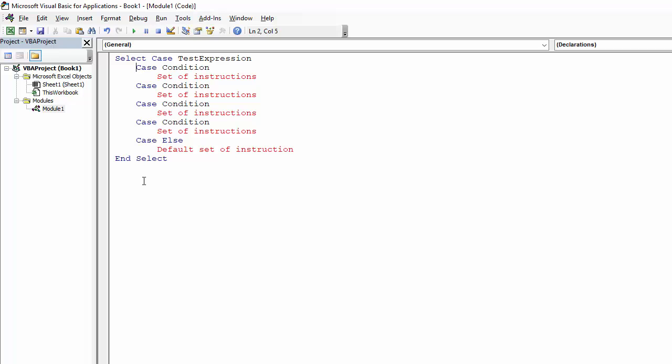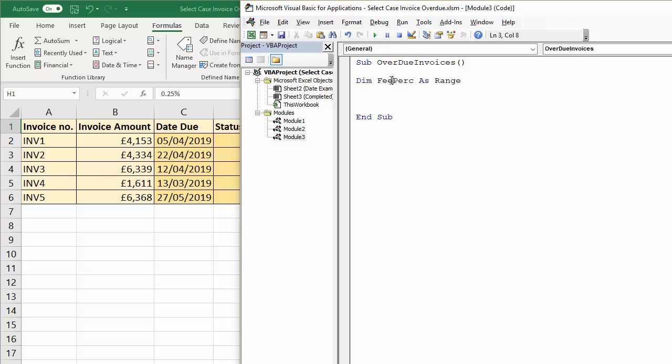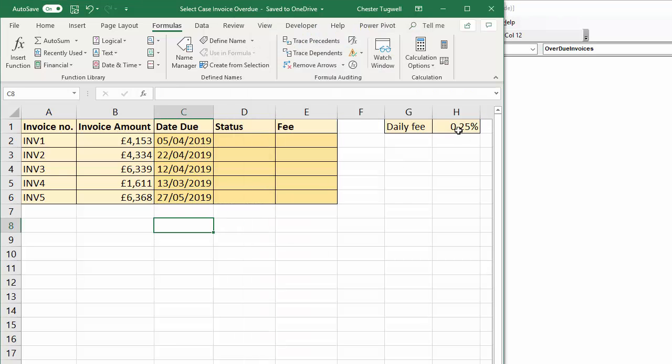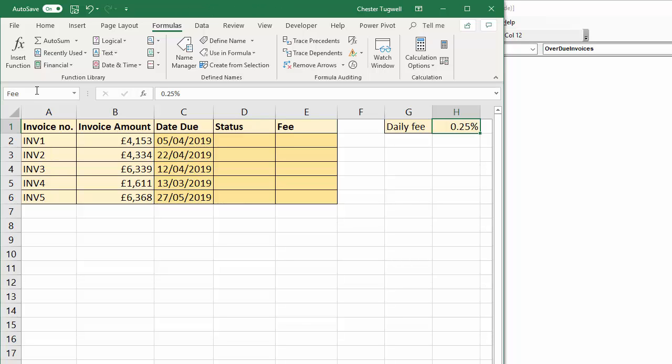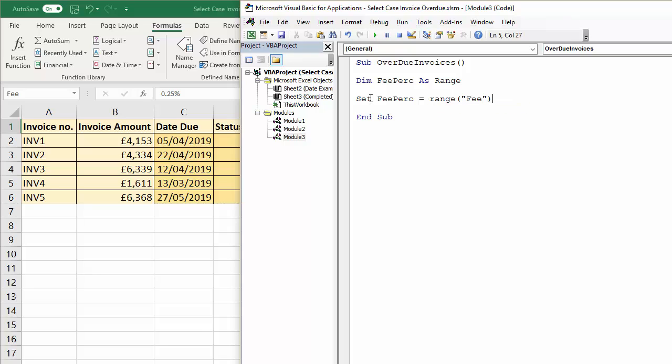Okay, I've got us started with our sub procedure, and I've declared my first variable, fee percentage, and that's going to refer to this, the cell here, this value in this cell. I'm actually going to name that cell, call it fee. And then I'm going to set that variable to refer to that named range. The other variables I'm just going to type out and get back to you.